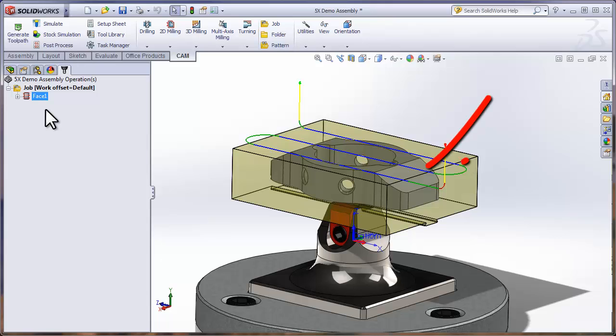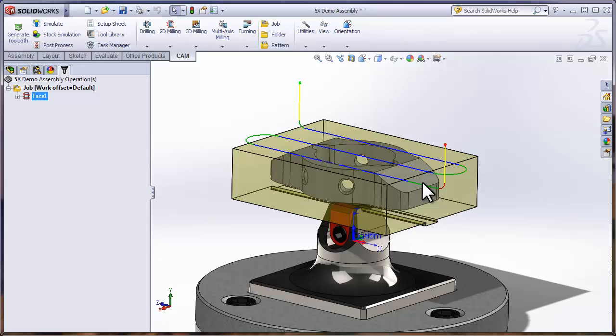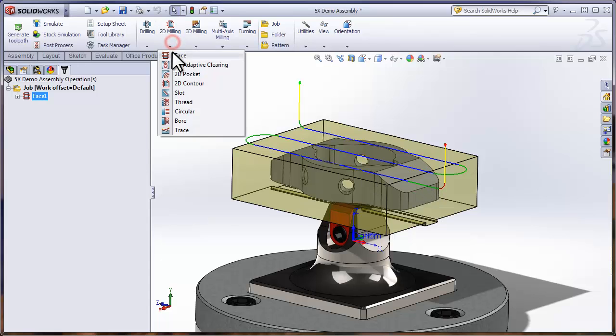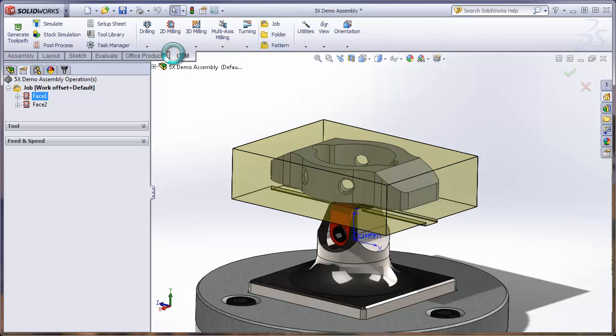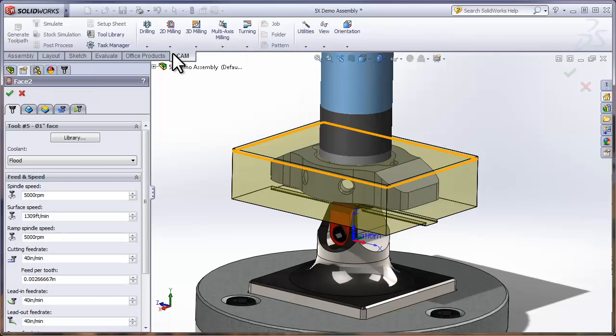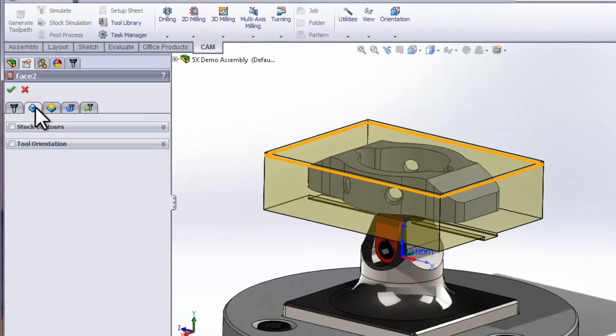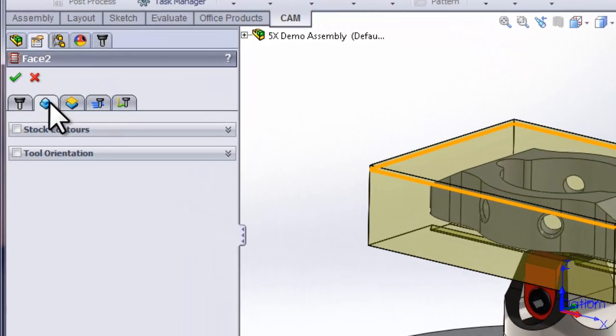Now the next toolpath we're going to create is a facing operation on this side angle face. If we weren't using a multi-axis setup, we'd have to reposition the part in the machine, so that would require a new job. However, because we're doing multi-axis programming, we're simply going to click Face again.